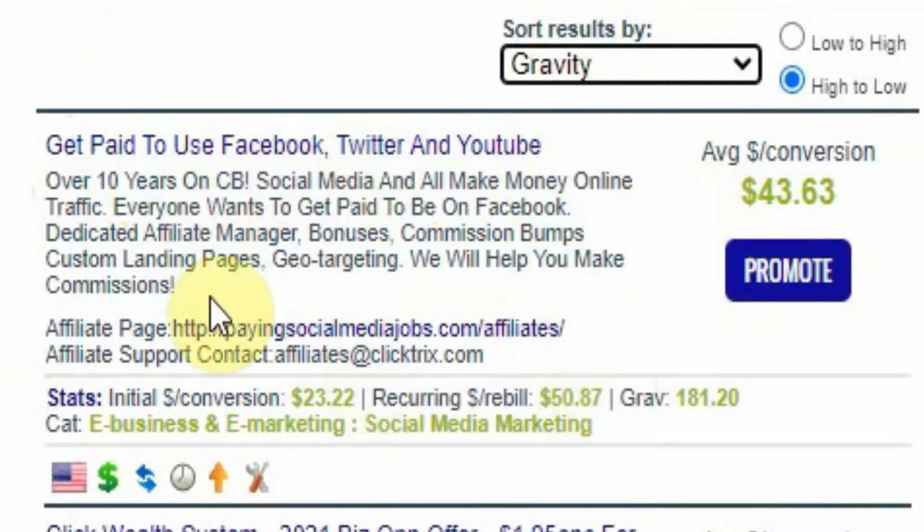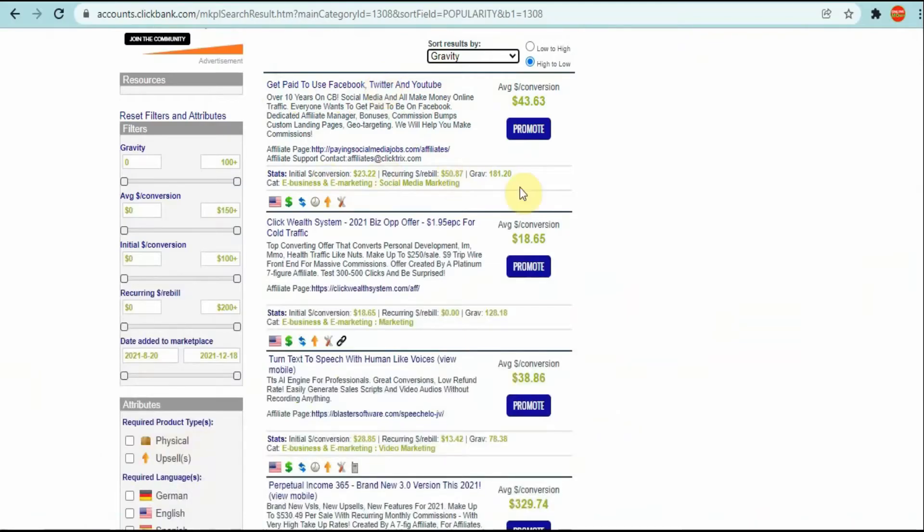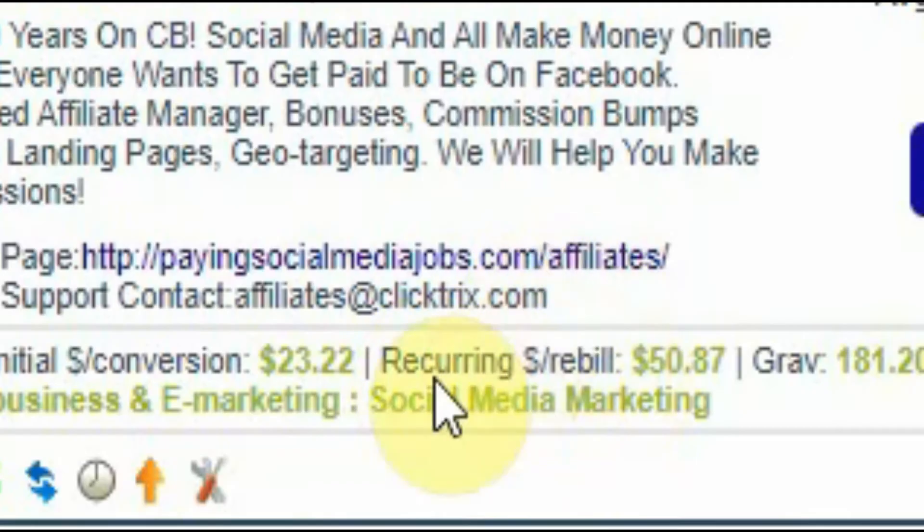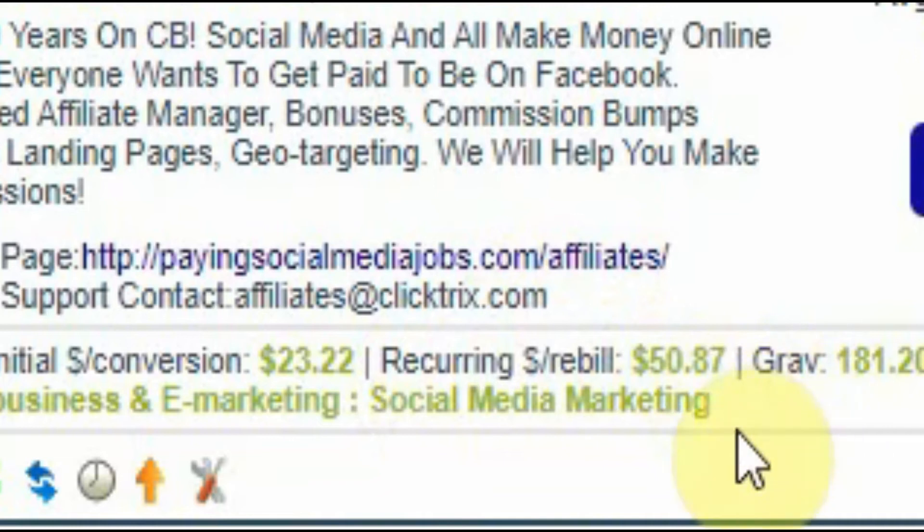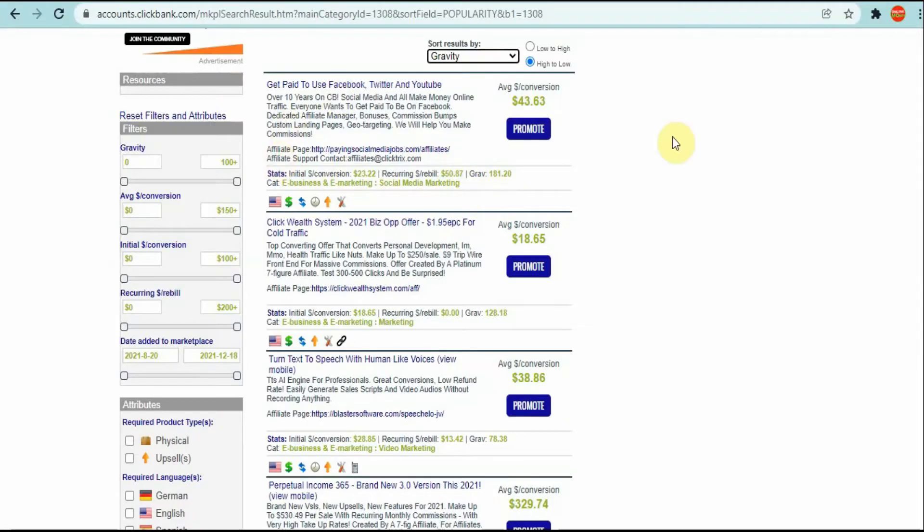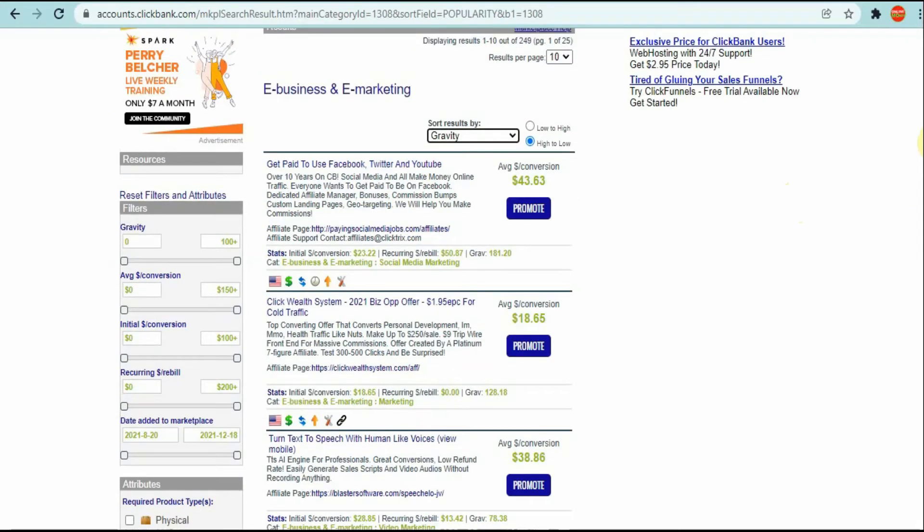Get Paid to Use Facebook, Twitter and YouTube - this is the top converting product that is here right now. As you can see, recurring commission of 50 dollars and that's a whole lot.